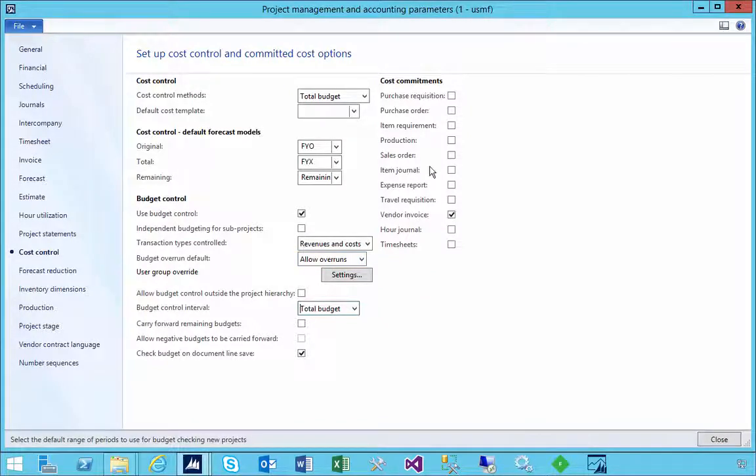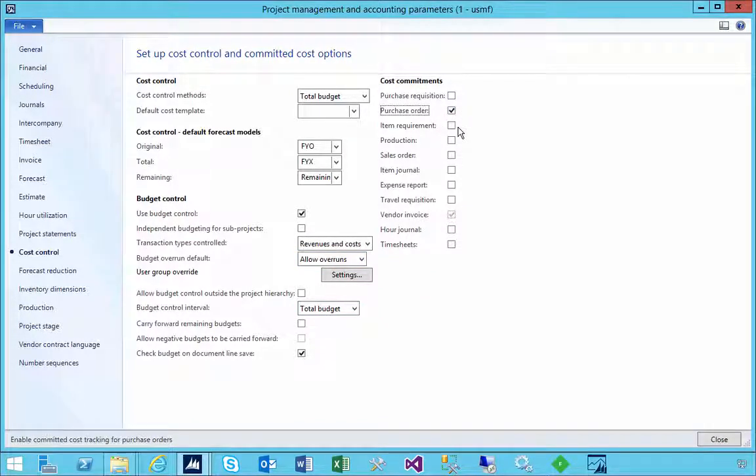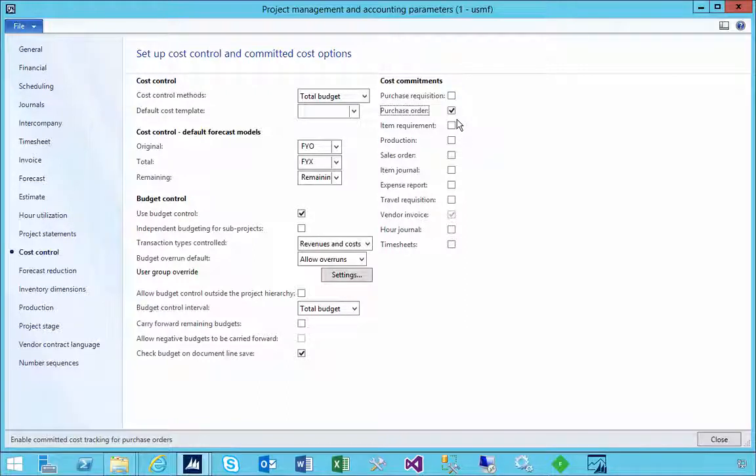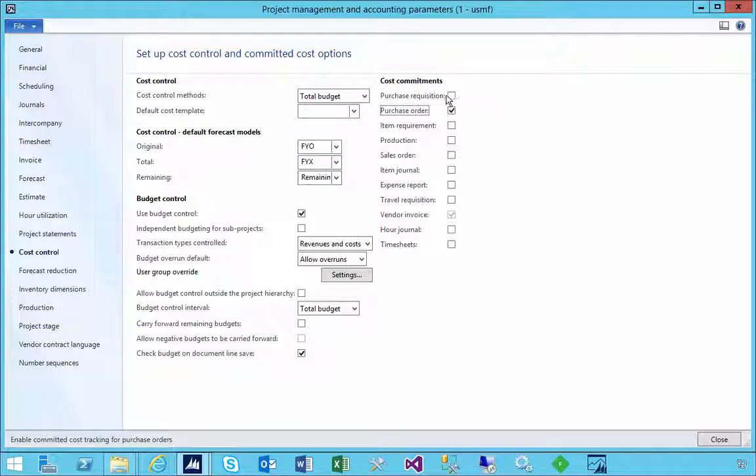So in this particular case we could say we want it just on purchase order, which is probably what you want to do if you're controlling cost. You might want to control at a purchase order before you get the invoice.